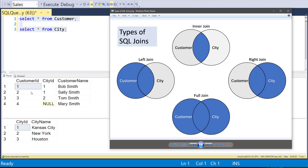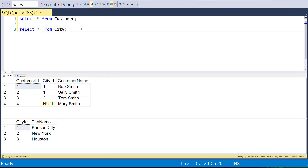The first customer, Bob Smith, has city ID of one, which corresponds to Kansas City — those two will match. The second customer, Sally Smith, also has city ID of one, so she also lives in Kansas City — that's a match. Tom Smith has a city ID of two, so Tom Smith lives in New York — that's a match. But Mary Smith doesn't have a city ID, so Mary doesn't match anybody in the city table, and we won't get Mary. So let's go ahead and write this inner join.